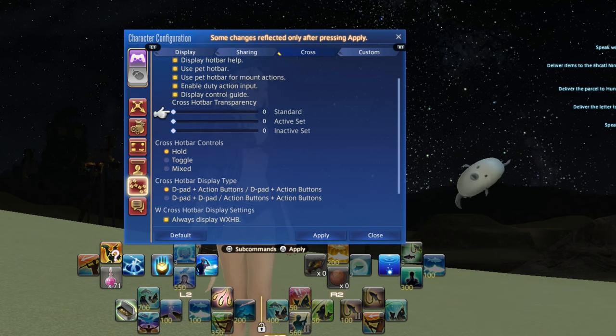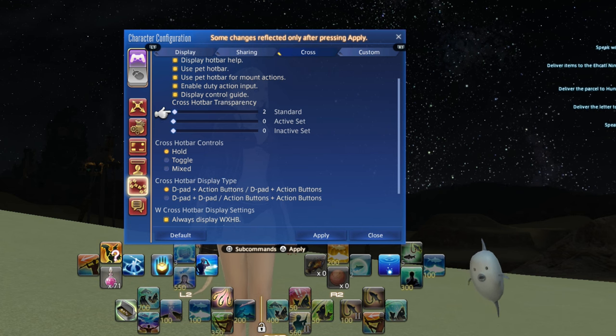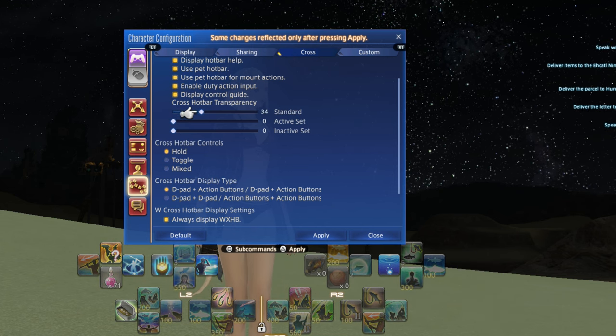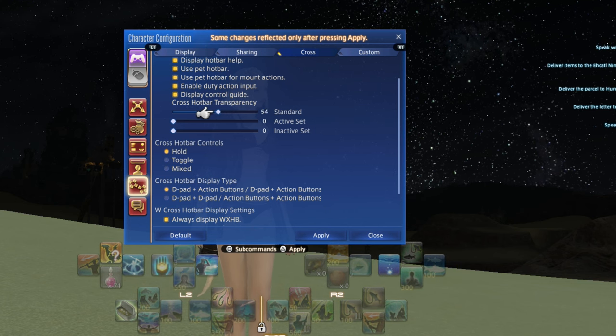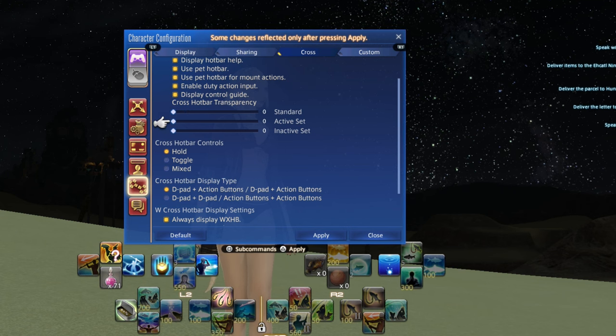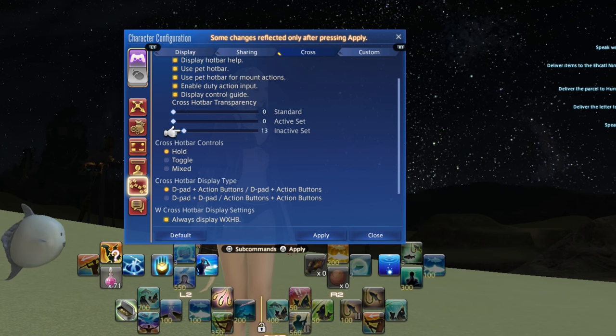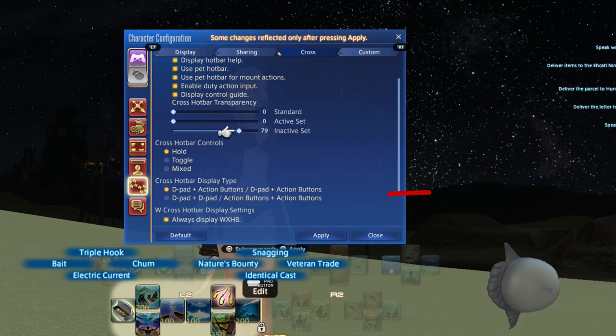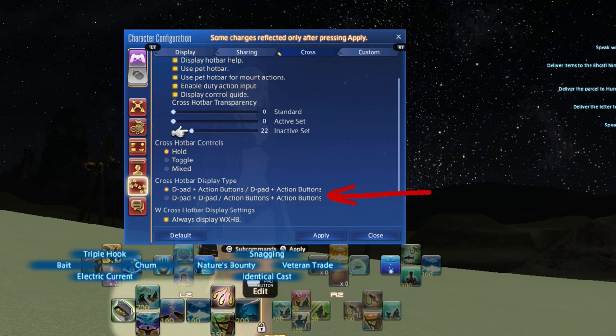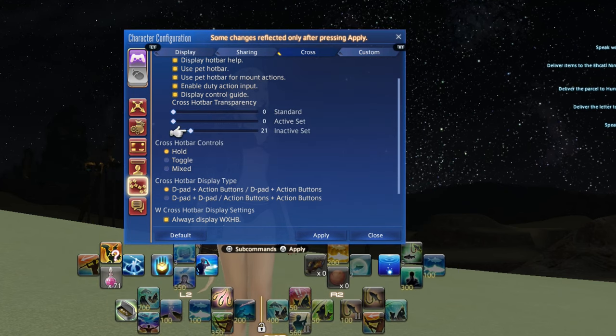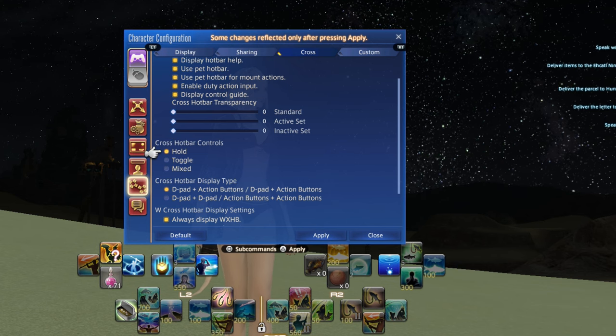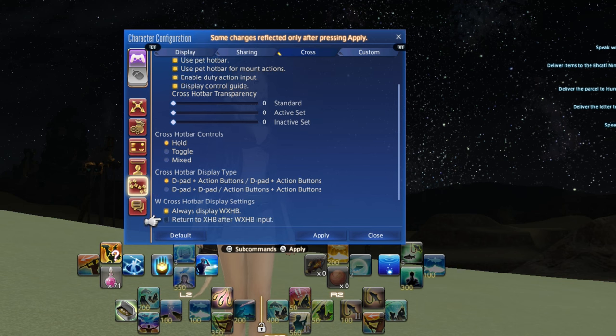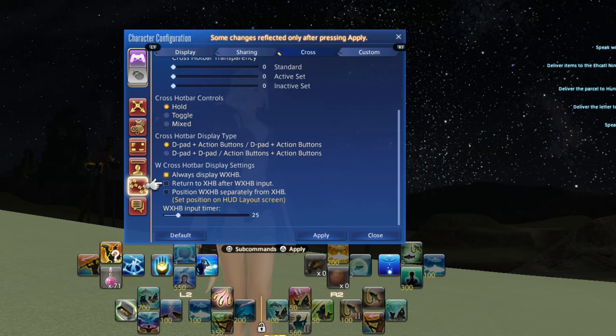While there are players who swear by either of these options, I use the hold option because I believe it allows me greater control. I've done 12 hour streams on controller so I'm used to it, but if you're finding it difficult to keep the trigger pressed for that long, try out the toggle function. There is also a mixed option for the truly adventurous. The cross hotbar display type can increase or decrease the number of slots available based on whether you want directional pad or directional pad plus action bars. The display settings allow you to either always display the top bar, or to only display it when accessed. It can also allow you to return immediately to the bottom bar when you've pressed a button on the top one.